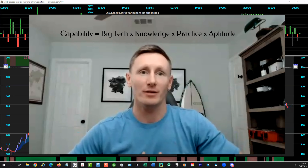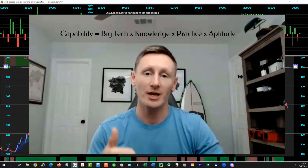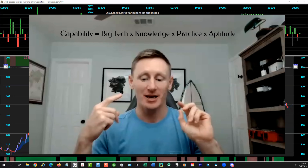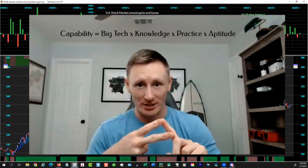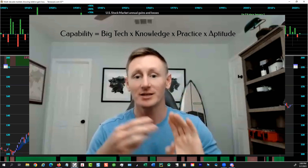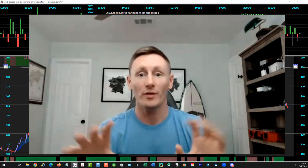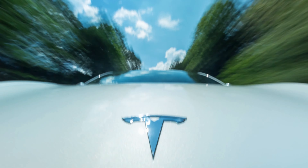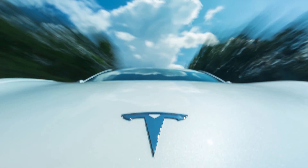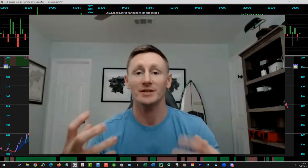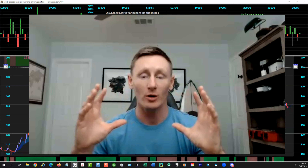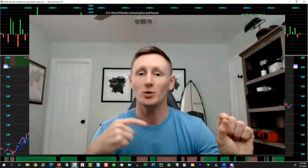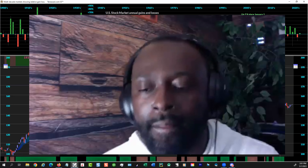Here's an equation fundamental to everything: Capability equals Technology — capital T — times knowledge about that technology, times practice, times aptitude. If we were in a race and I was in a Tesla and you were on a bicycle, who's going to win? The Tesla. We're humans. We have a tendency to think through a window called 'me,' and we don't realize what other people are doing. All you see is up and down — no reason why.